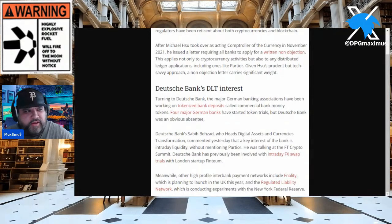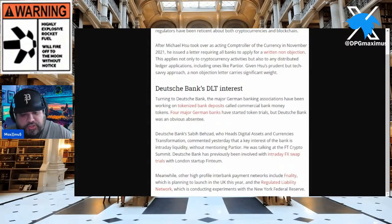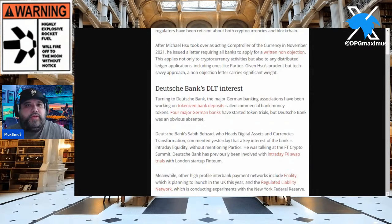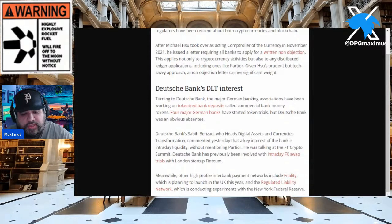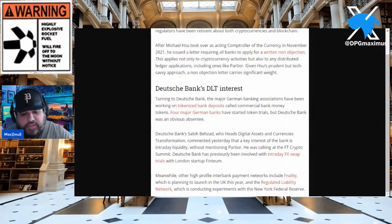Without mentioning Partior specifically, Deutsche Bank was talking at the FT Crypto Summit and has previously been involved with intraday FX swap trials — remember the institutional swaps — with London startup Fintium. Meanwhile, other high-profile interbank payment networks include Finality, planning to launch in the UK this year, and the regulated liability network, which is conducting experiments with the New York Federal Reserve.